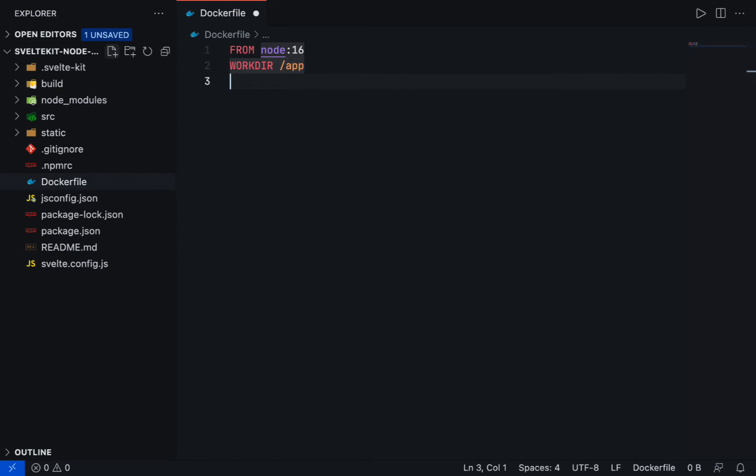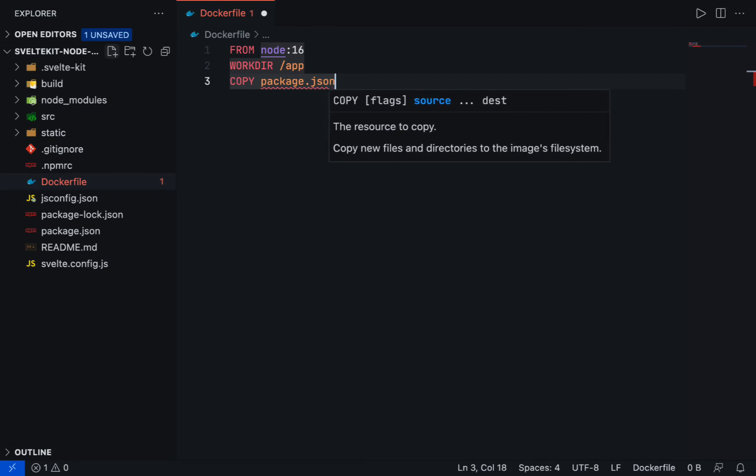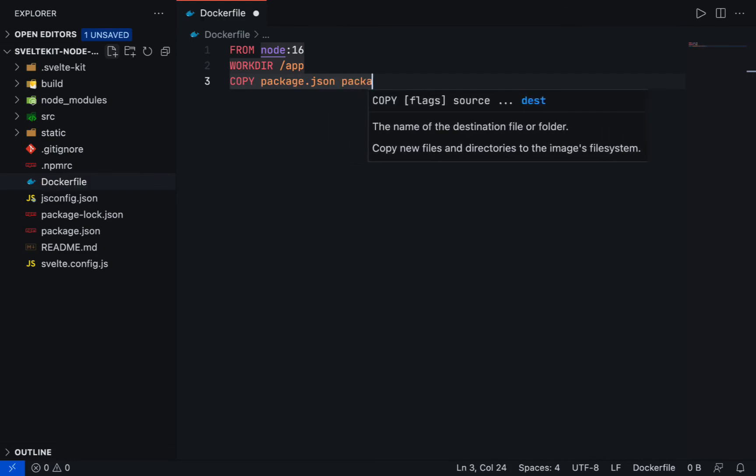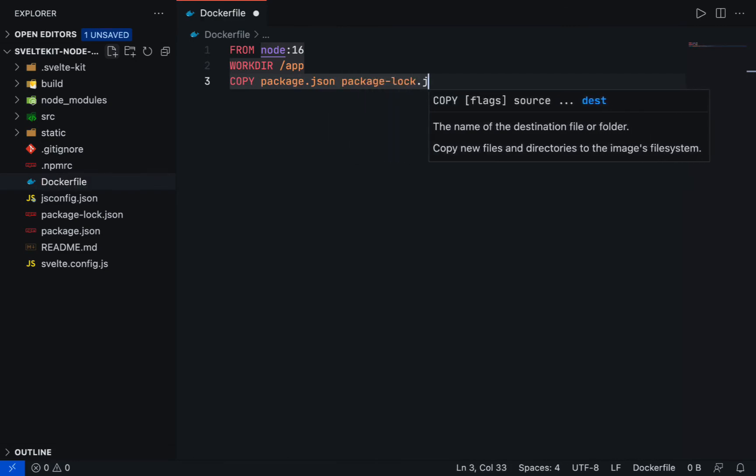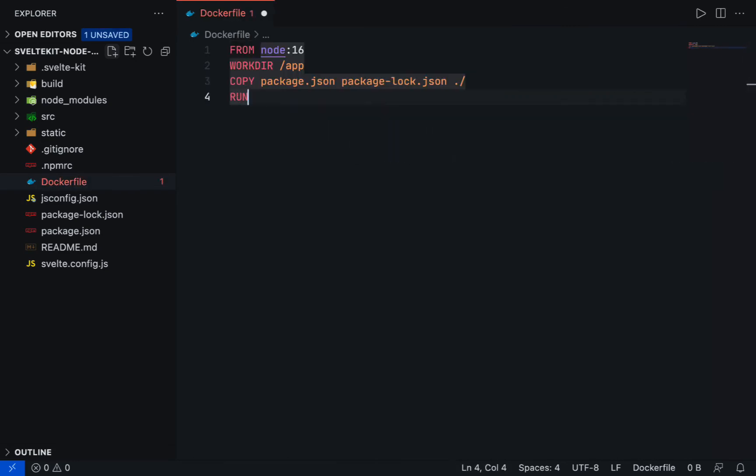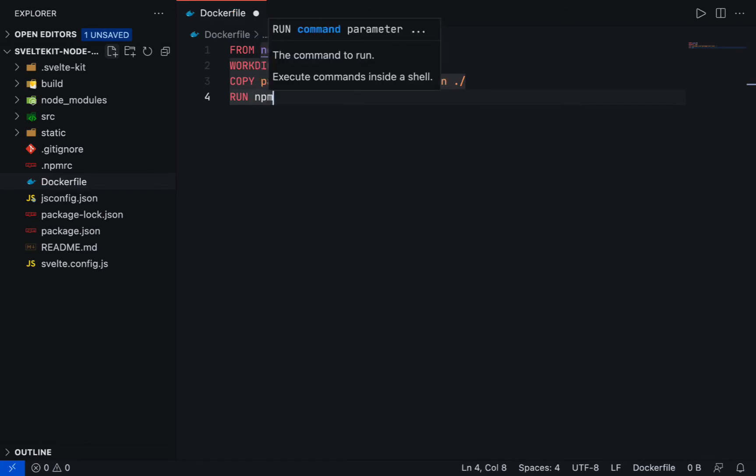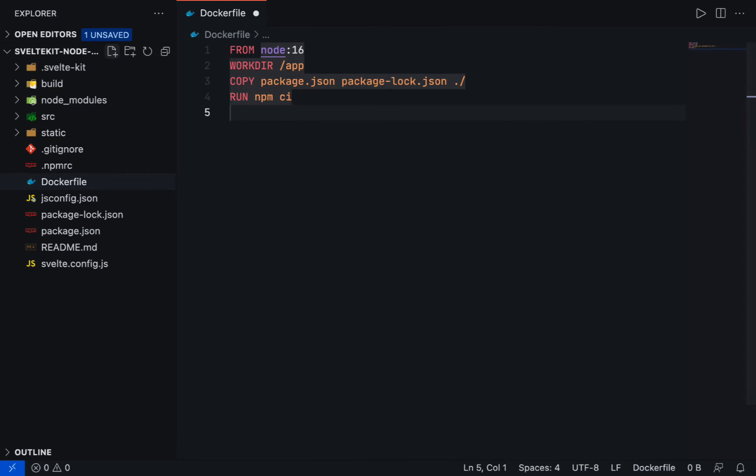Use COPY instruction to copy package.json and package-lock.json to the work directory, and then use RUN instruction to install node modules by using npm ci. Note that the reason why we only copy package.json is to take advantage of cached Docker layers.